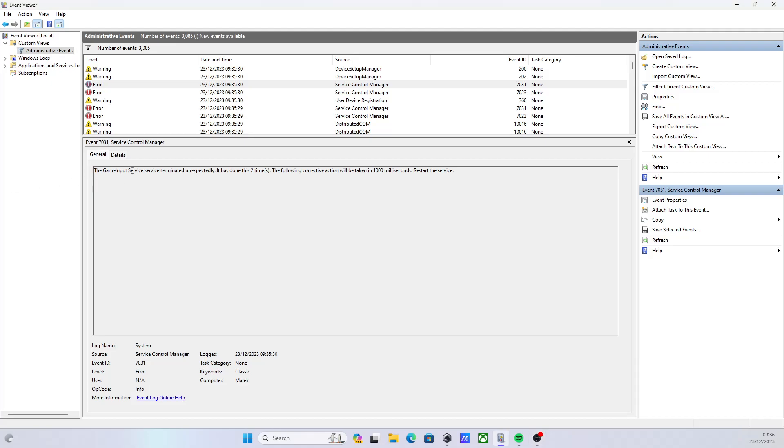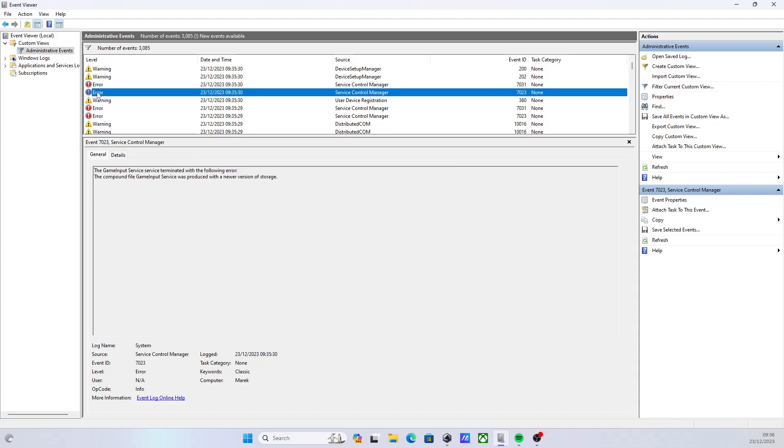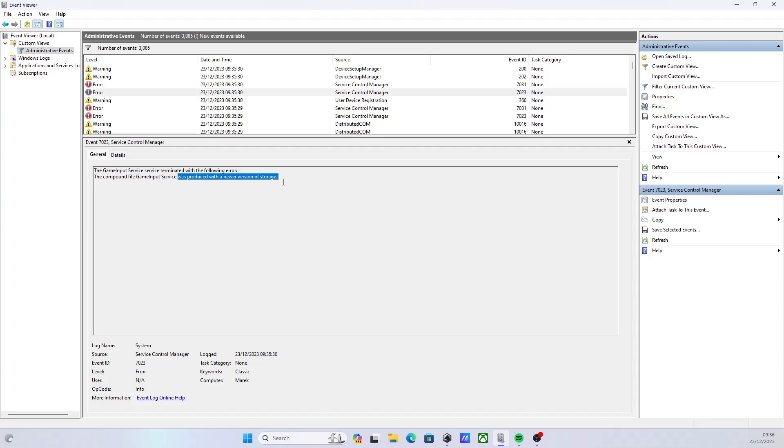It's caused by a game input service that terminated unexpectedly, and you'll get this a couple of times. The hint is actually in the error, and you'll see here the compound file game input services was produced with a new version of storage.